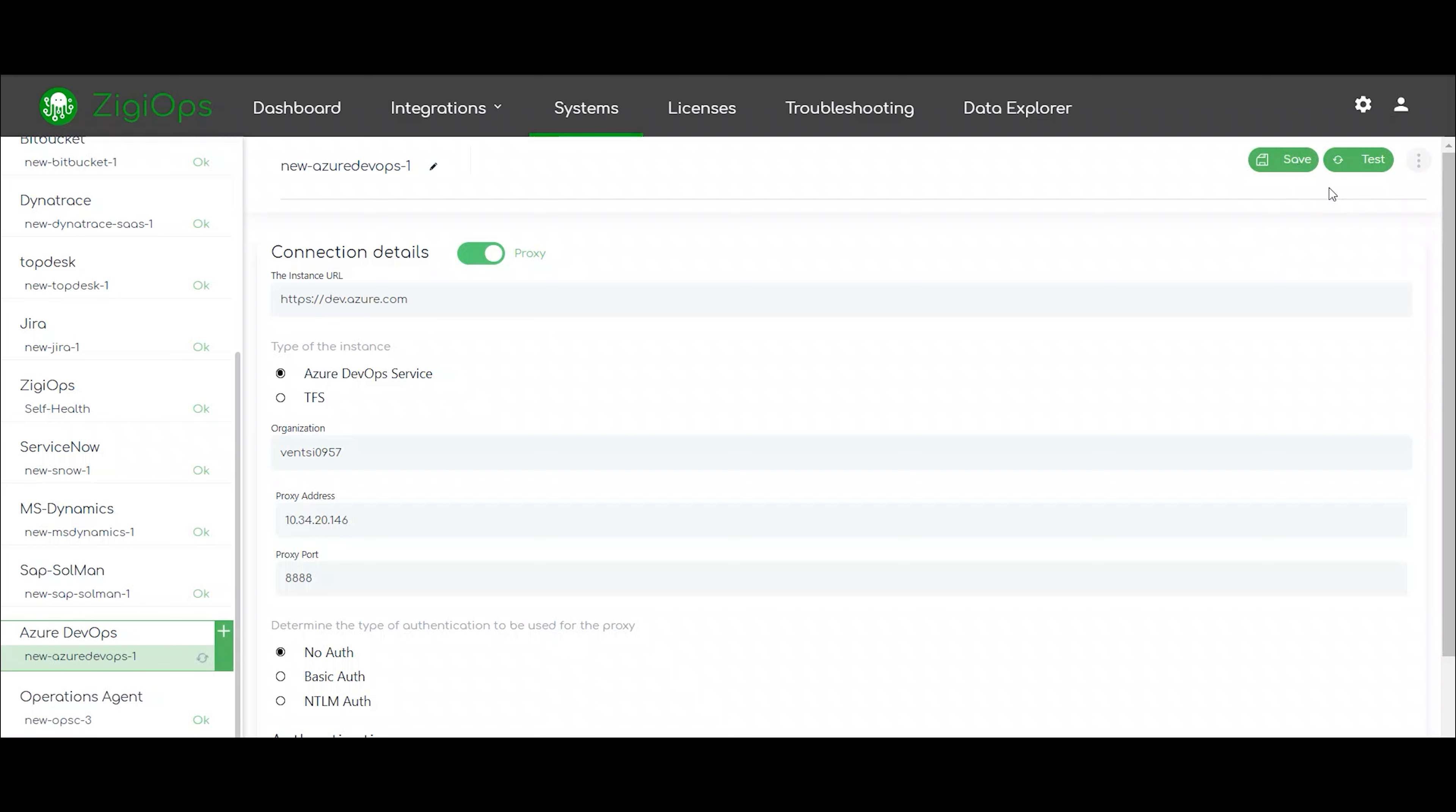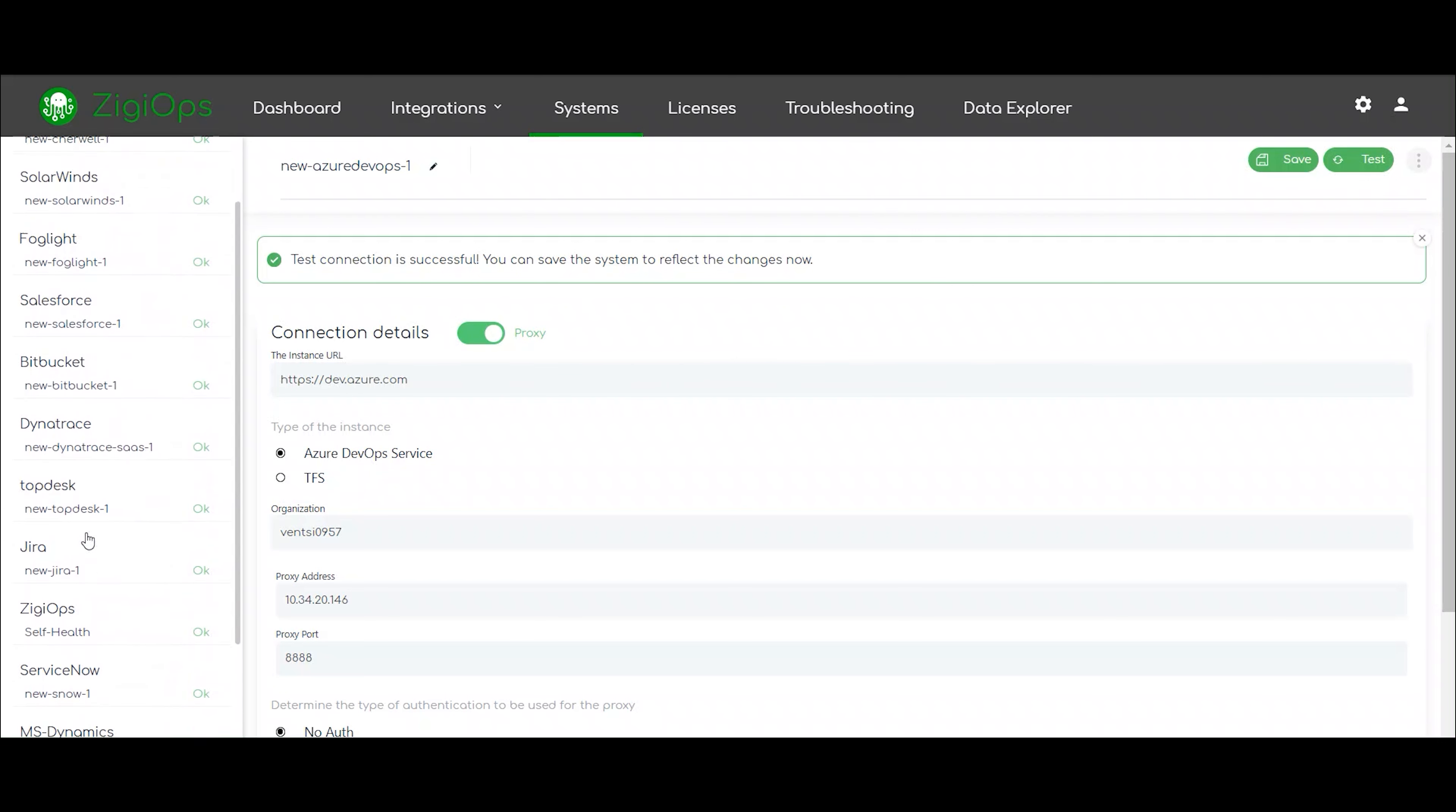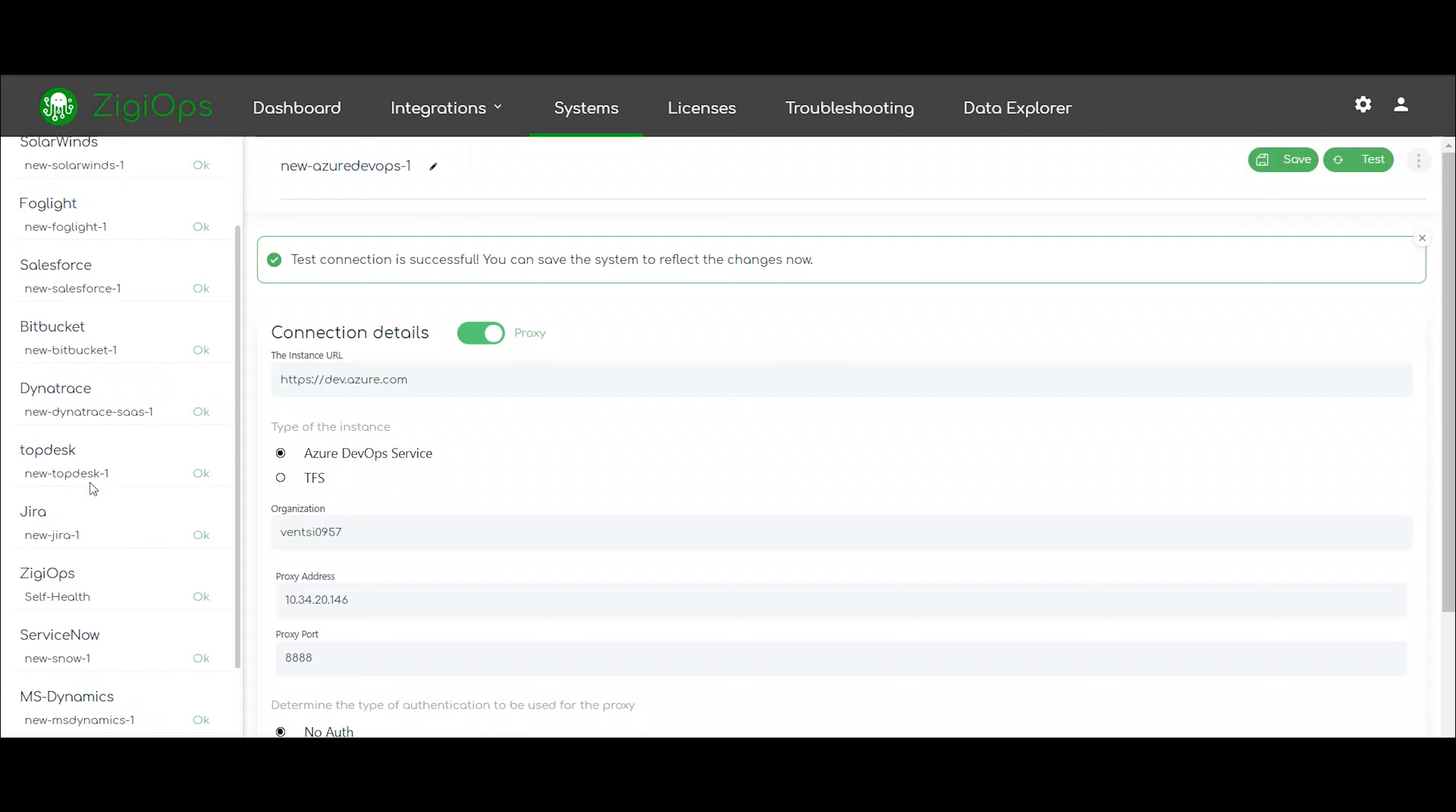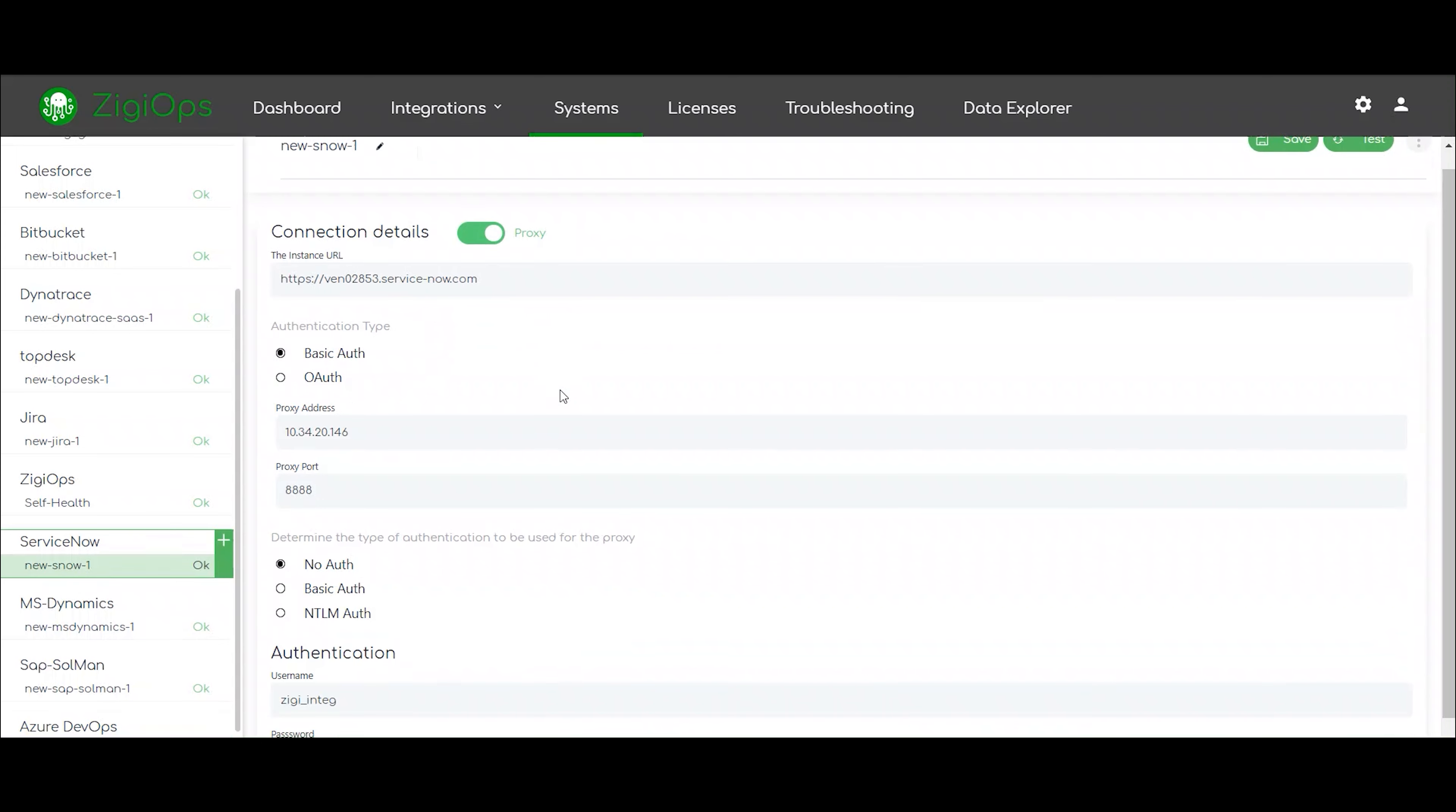For each of the systems, ZD Ops requires us to fill in data such as instance URL, username and password, authentication or security token if needed. This allows ZD Ops to connect with each of the systems and collect preliminary metadata which will be later used for the integration configuration.